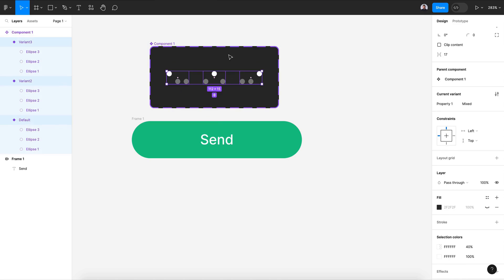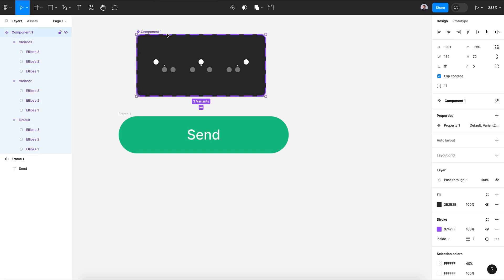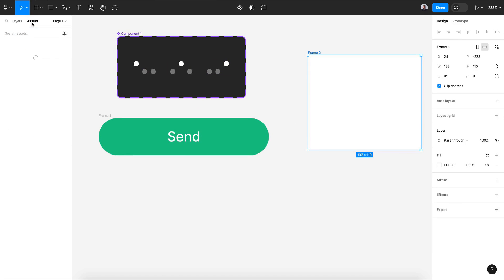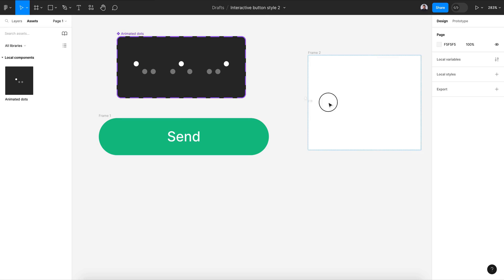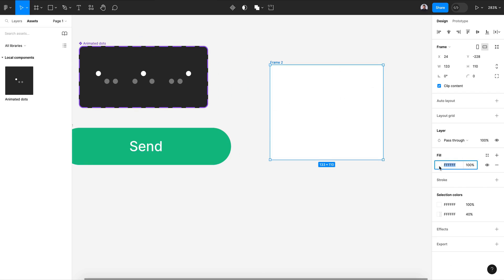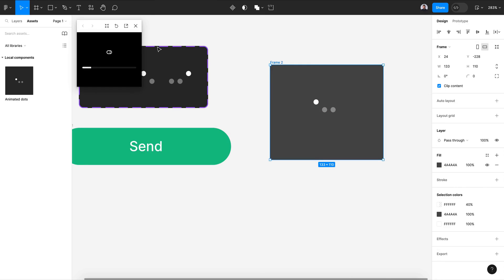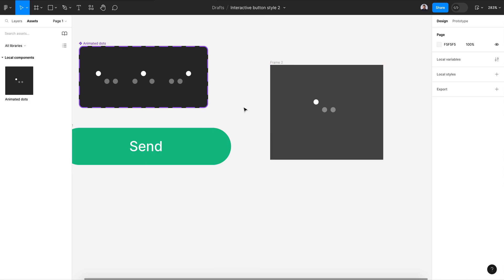Let's test the animation. Create a new frame, name it 'animated', move the component in and change the frame background to a dark color. Hit preview — as you can see, we have our animation. Let's view it in a standalone window, zoom in, and there is our animation.